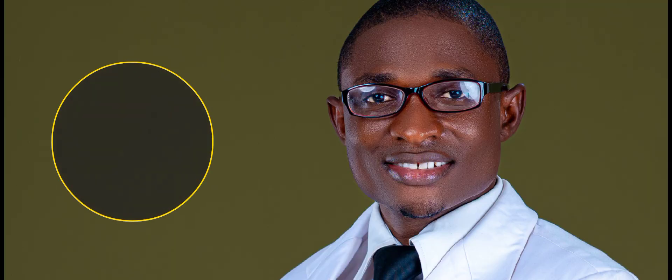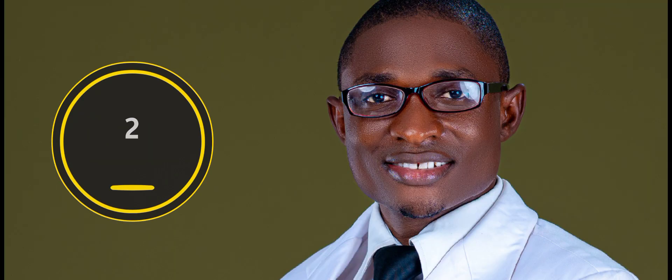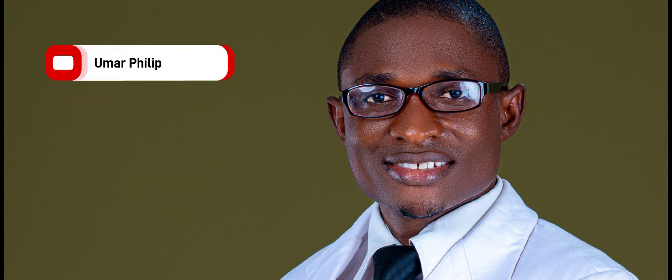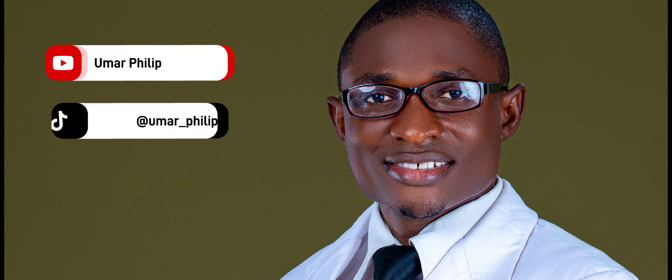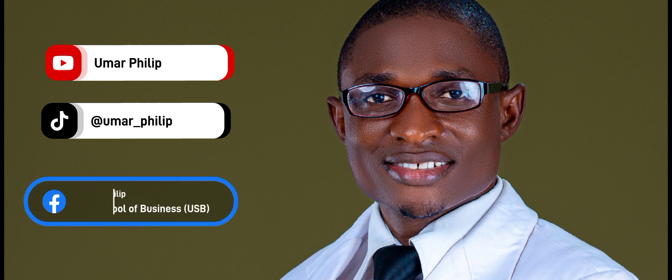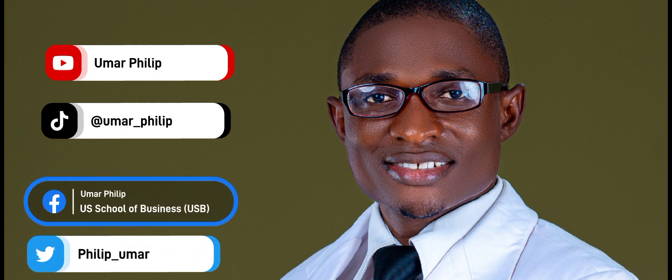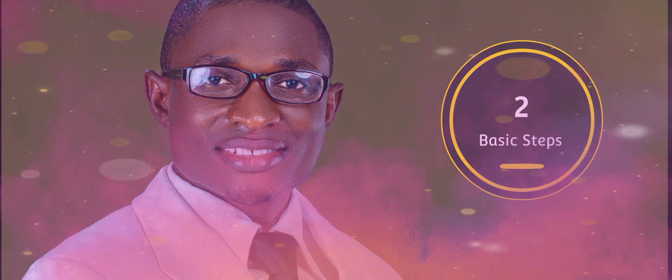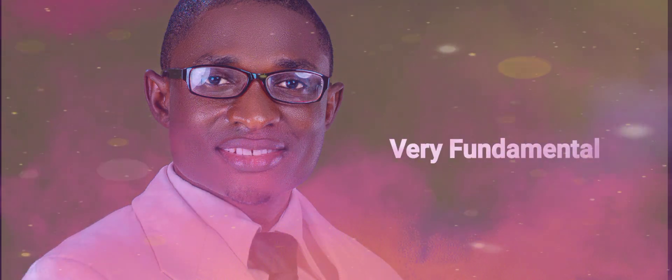But for the purpose of this broadcast I want to speak on only two, and as you follow me closely through my YouTube channel, TikTok, Facebook, Twitter, you will get to listen to others. Of course these two are not enough but they are basic, they are very fundamental.